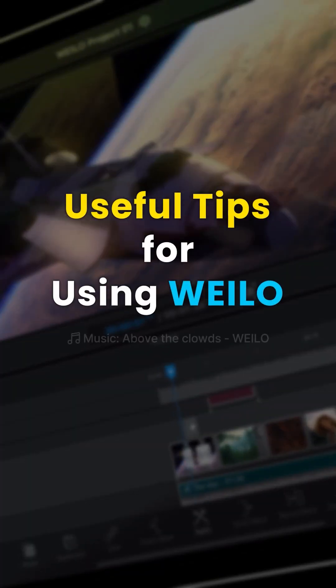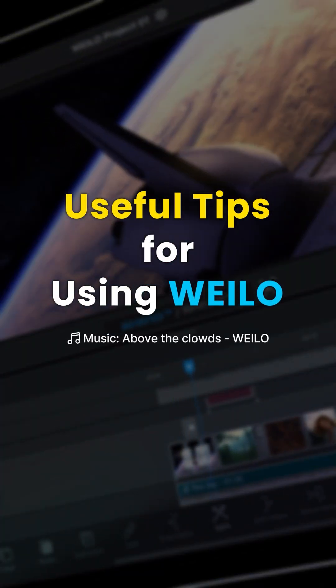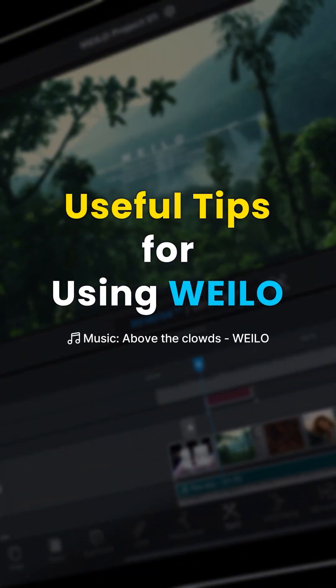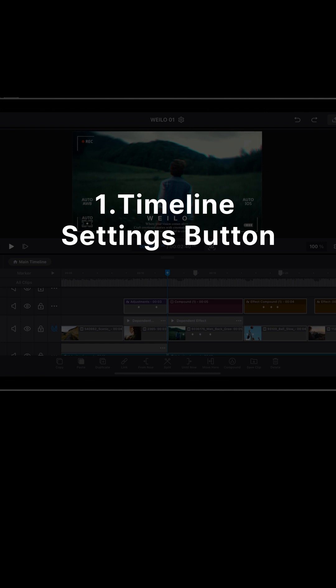Hey everyone! Here are some handy timeline tips for Waylo. Let's take a look. Number 1: Using the timeline settings button.